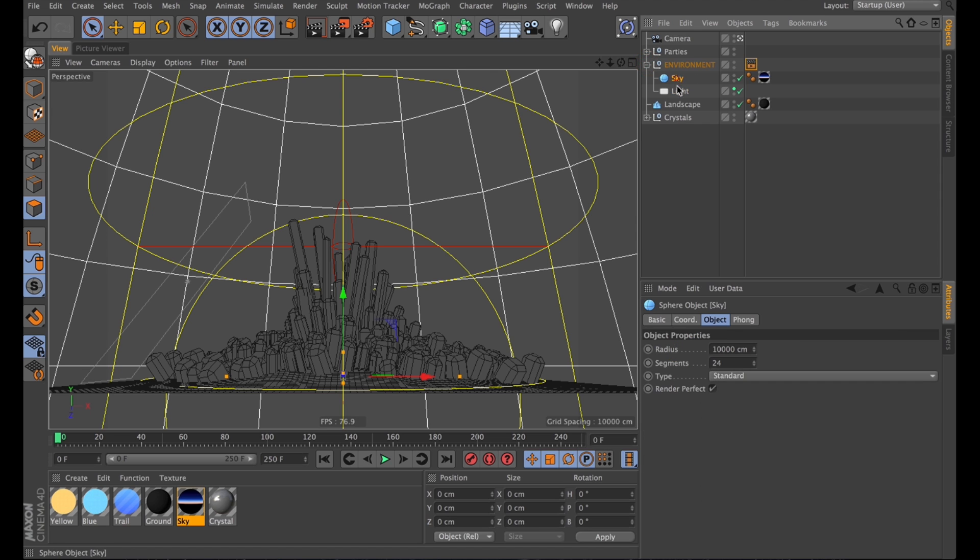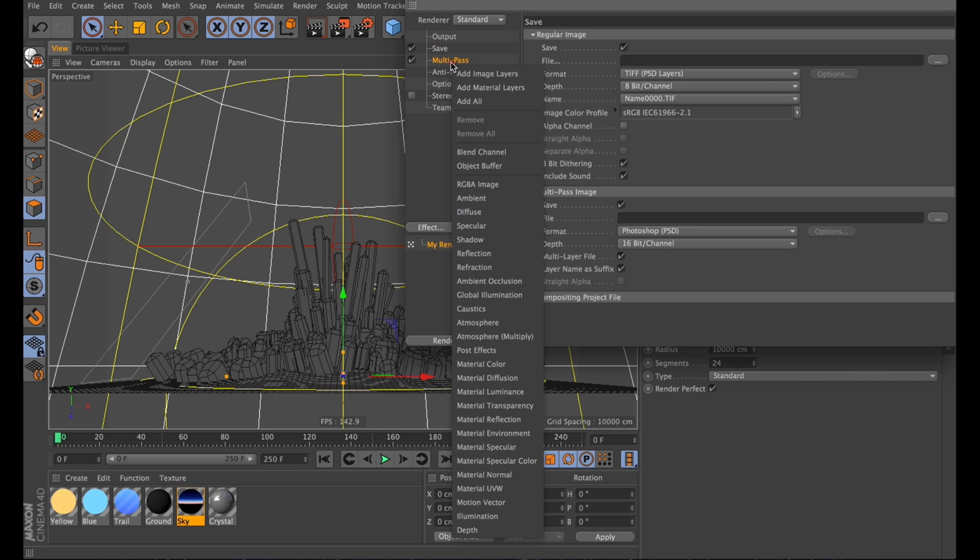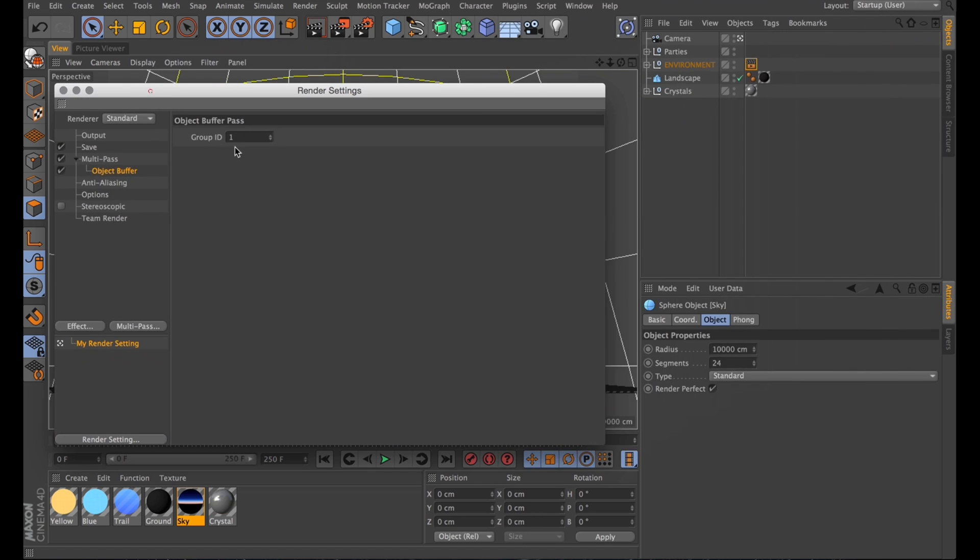It's a good number to start with. Then I'll make sure to set up the same object buffer in multipass. Very important. So that's object ID 1, and in the compositing tag we have object ID 1.